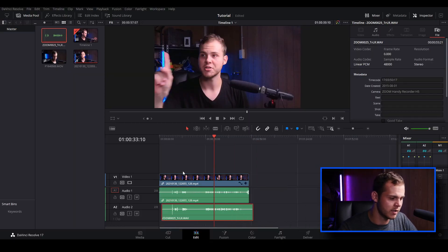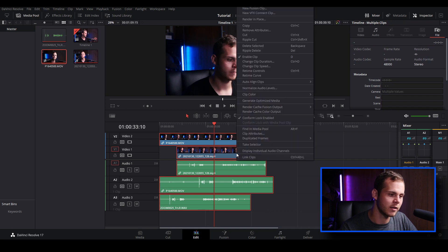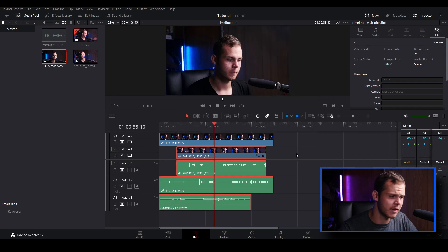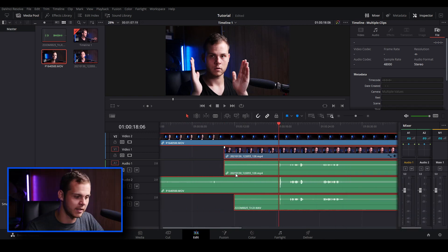Another way you can do it in DaVinci Resolve 17 — they've added a new feature where you put all your clips onto the timeline, roughly assemble them into different video layers, then select them all, right click, go to Auto Align Clips, and choose Based on Waveform. It will analyze and automatically align your clips to be synced.